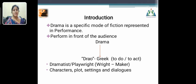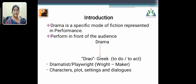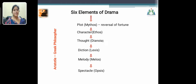The next words are dramatist and playwright. One who writes a play is called a dramatist or playwright — here 'wright' means maker. Each drama should have characters, plot, settings, and dialogue.